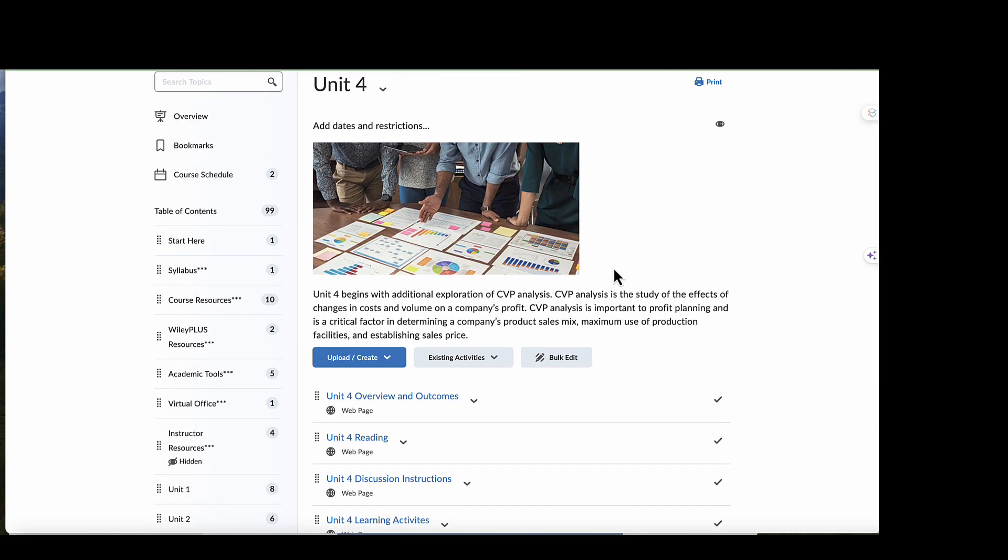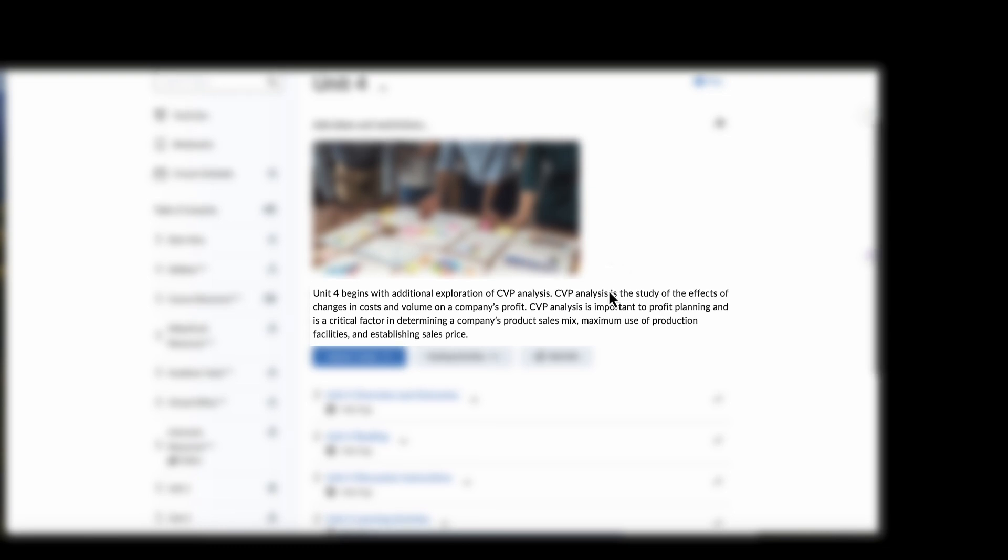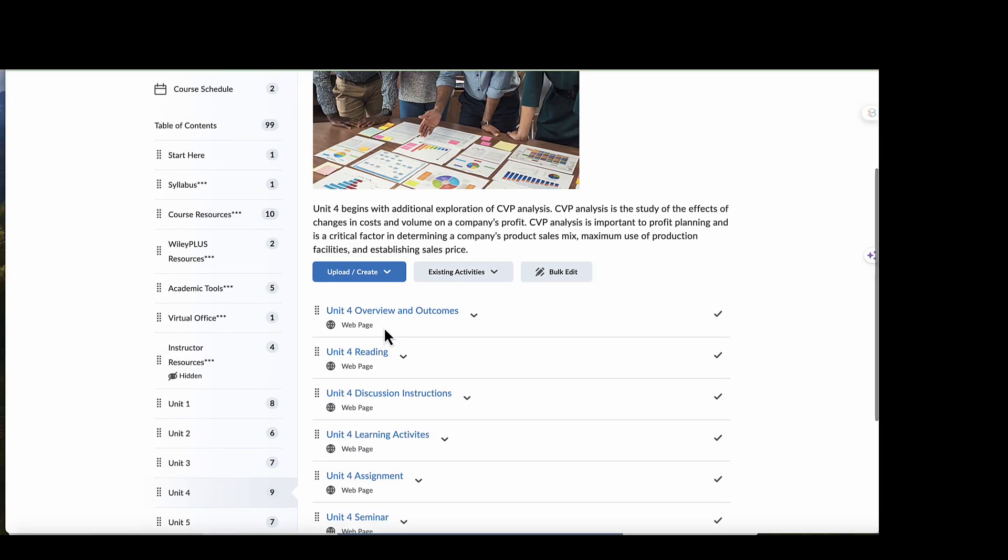Hello and welcome to Unit 4. Unit 4 begins with additional exploration of cost-volume-profit analysis. CVP analysis is the study of the effects of changes in costs and volume on a company's profit. CVP analysis is important to profit planning and is a critical factor in determining a company's product sales mix, maximum use of production facility, and establishing sales price.